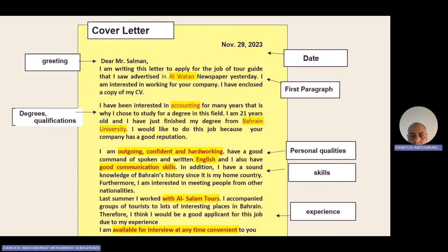After the personal qualities and skills, write your own experience — where you worked before and for how many years. For the closing, before signing off, you can say: 'I am available for an interview at any time convenient for you,' or 'I look forward to hearing from you.'